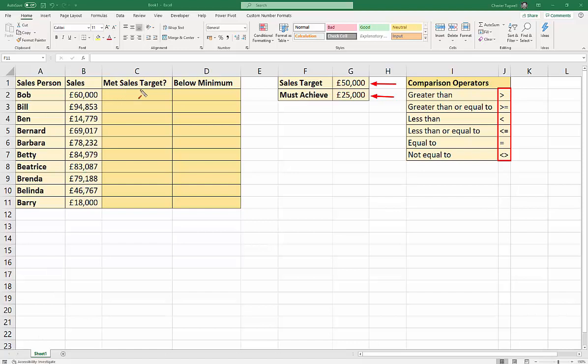In this one, we're going to say, is the sales value below the minimum they must achieve? Okay, let's get going.